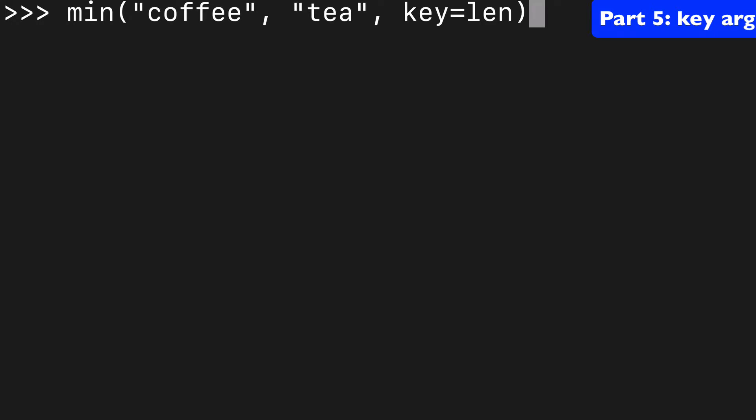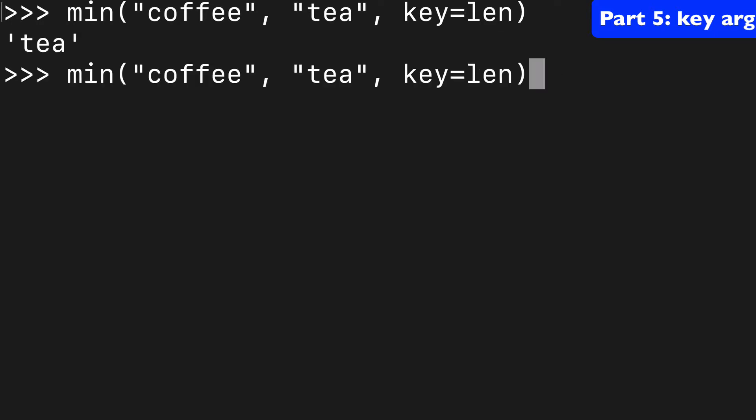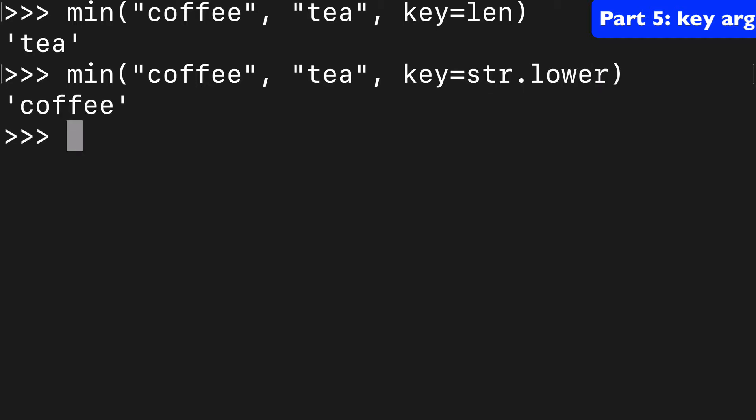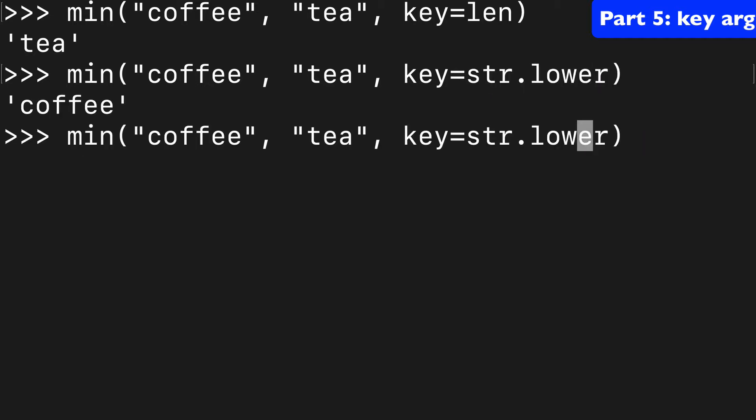So you might be wondering what else could we use as the key here. So len is super common. Another one would be string dot lower or upper. And so we have all lowercase letters here.